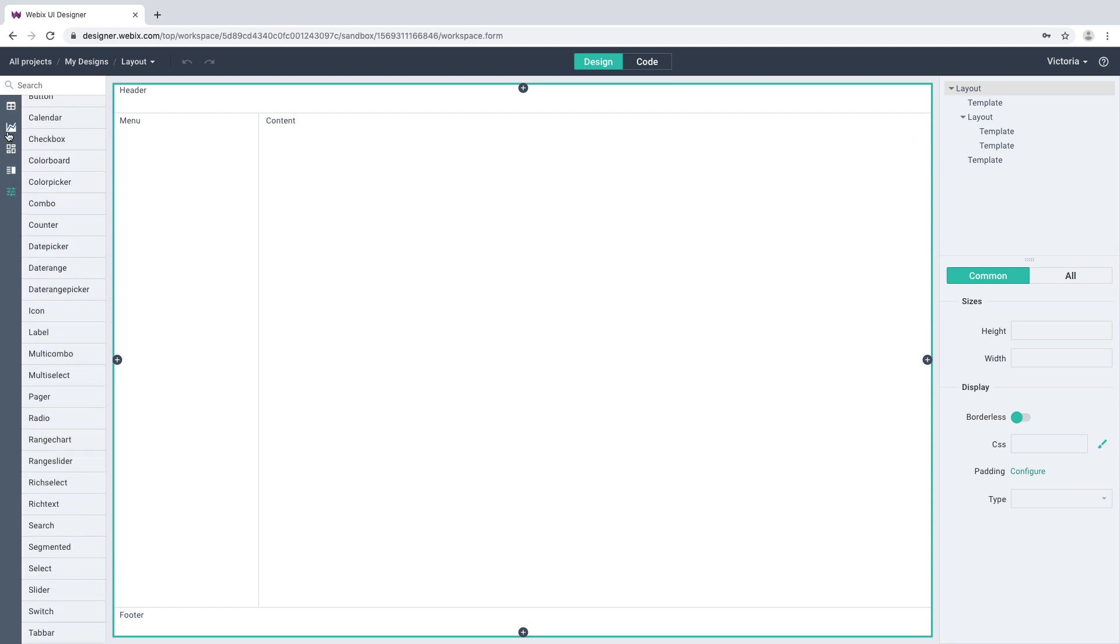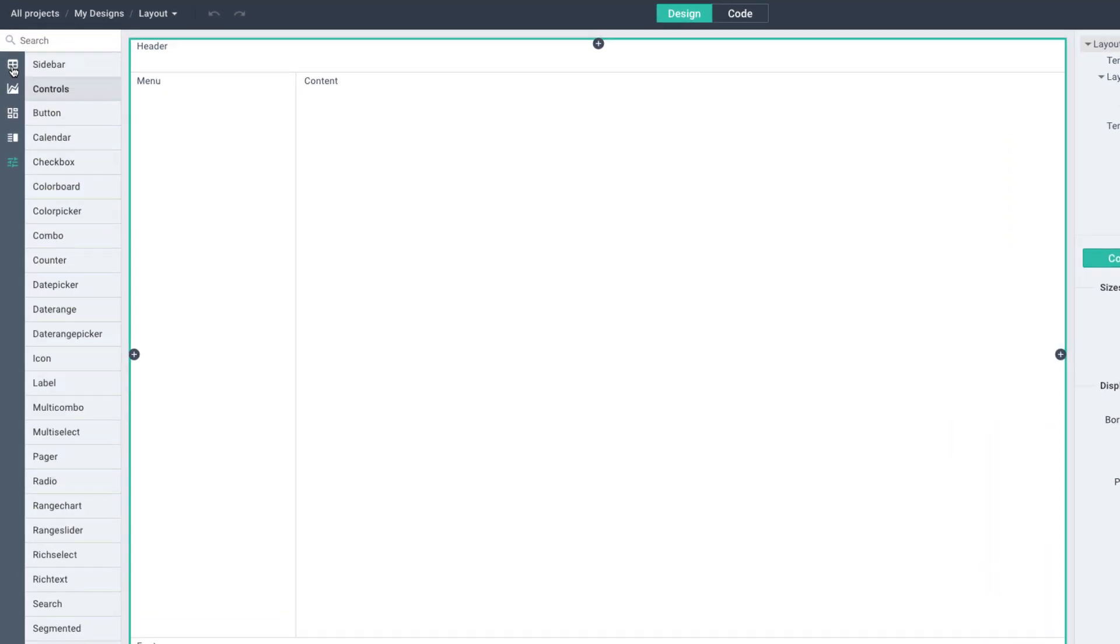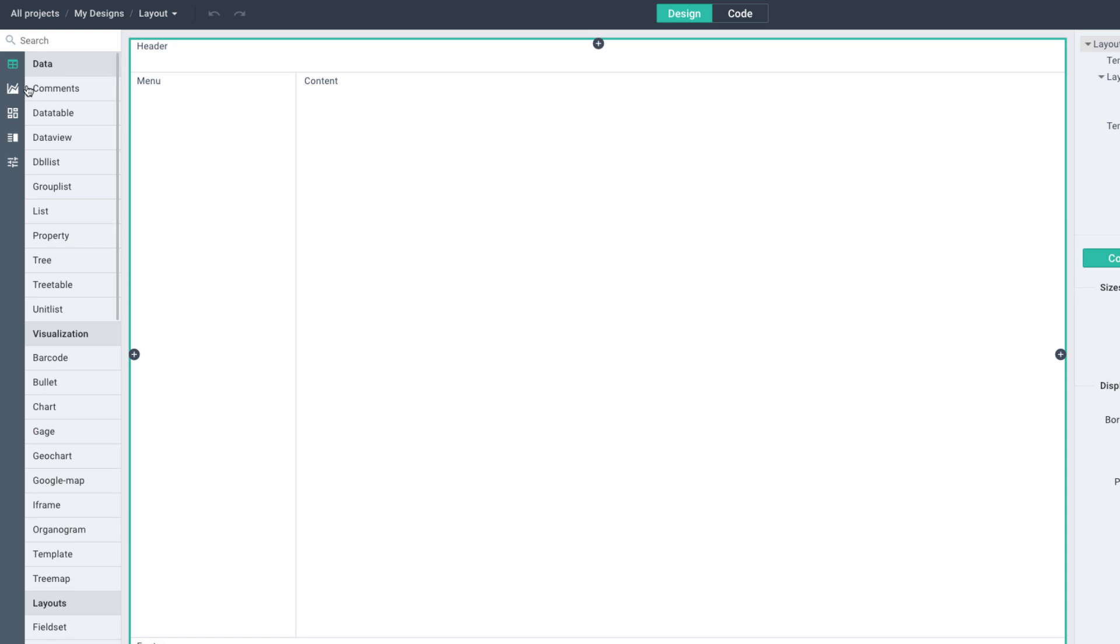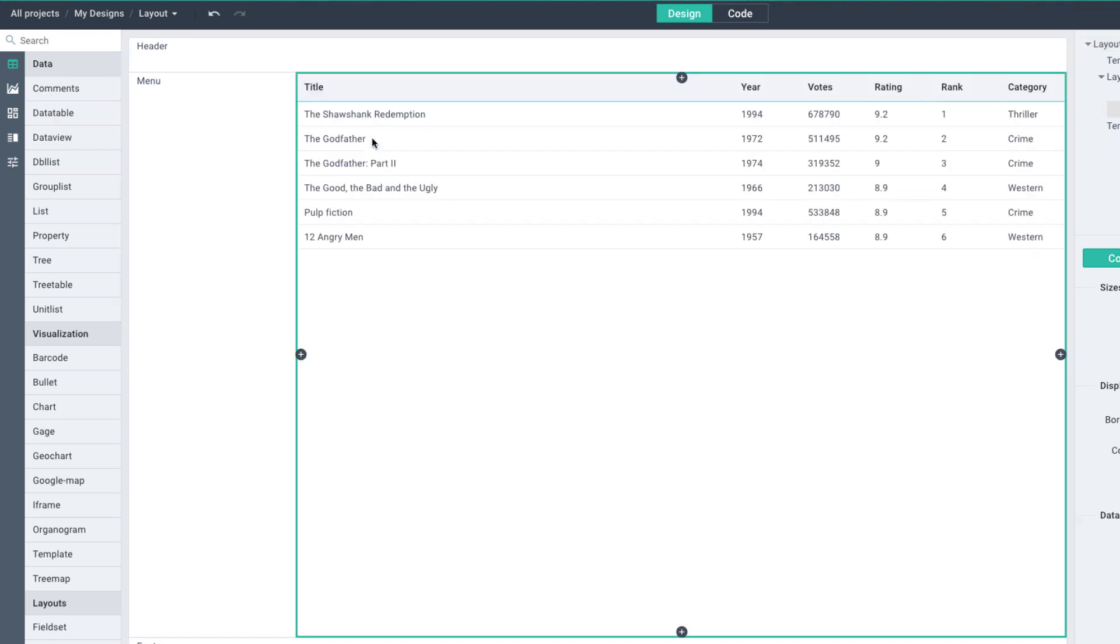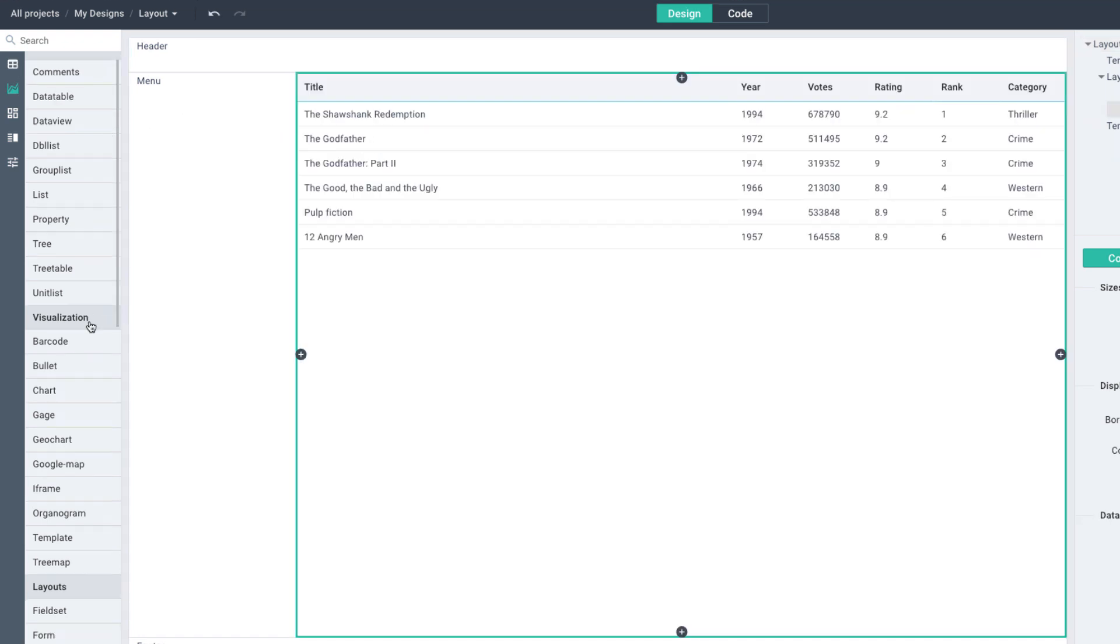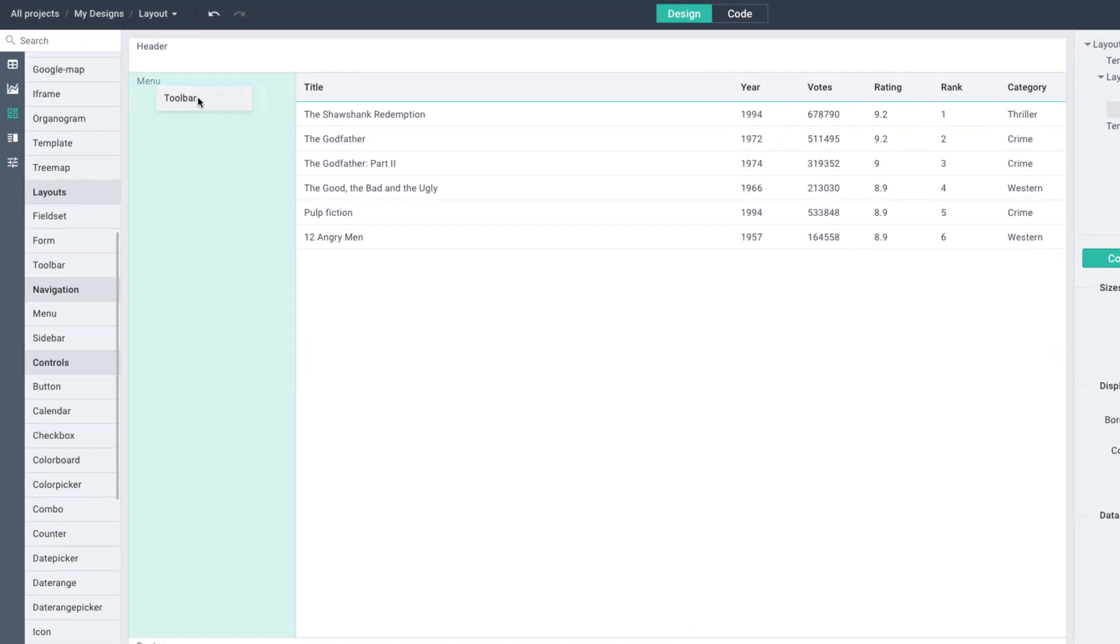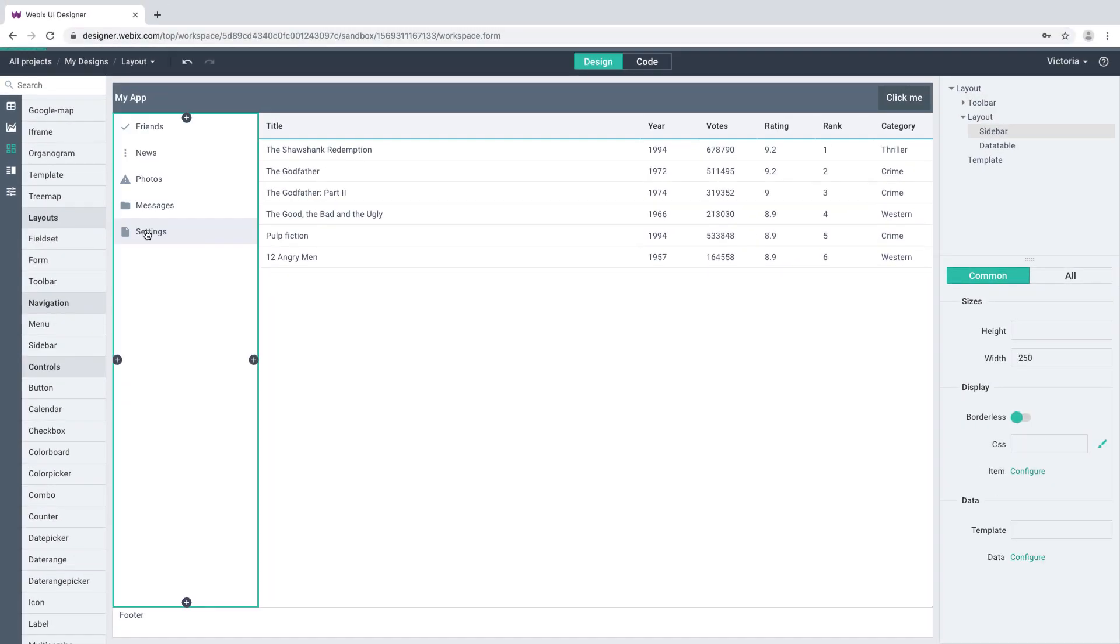You can choose the widgets from the gallery on the left. There's a vertical navigation panel for effortless selection of widgets. Let's drag Data Table, Toolbar, and Sidebar from the gallery.